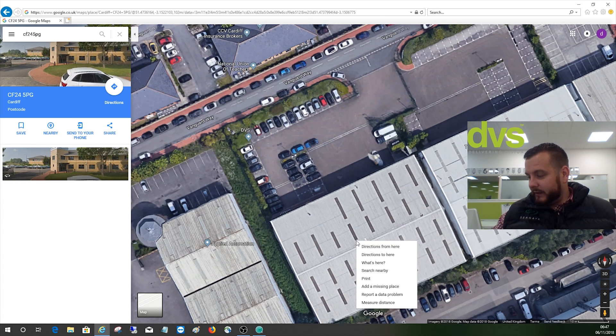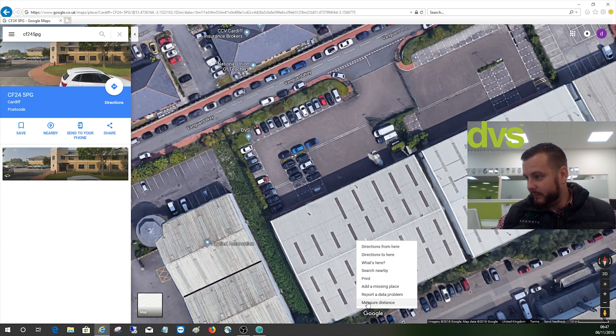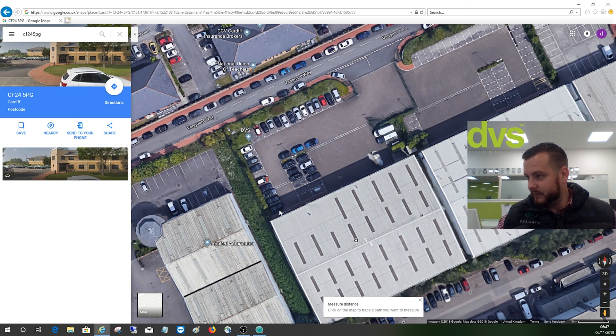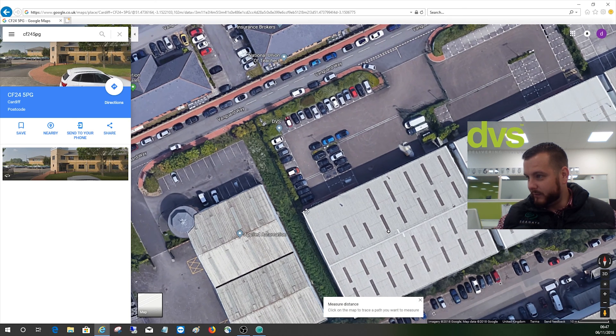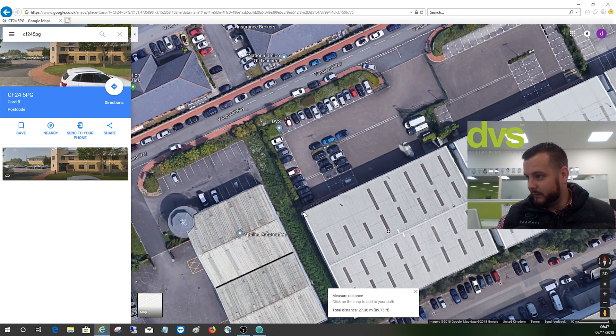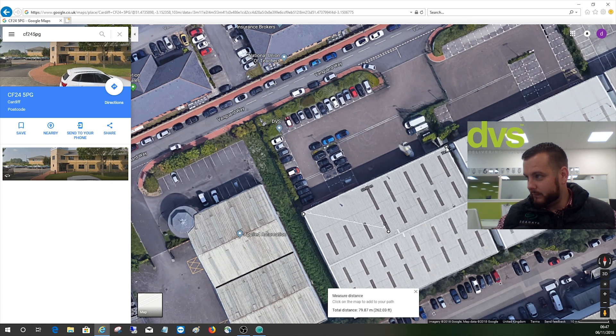We right-click and measure distance. We'll go from there to there.